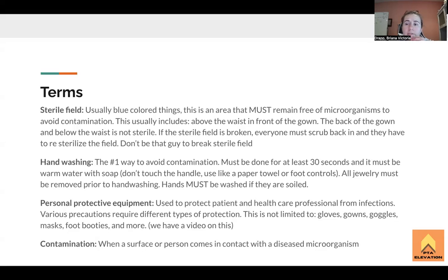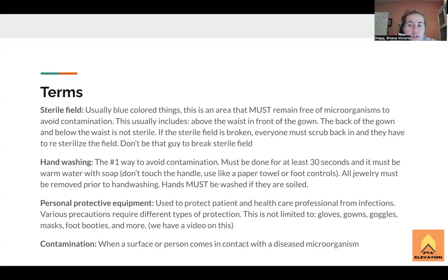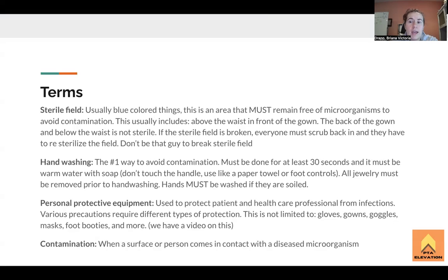A lot of hospitals have foot controls — like a gas pedal — so you press on it and warm water runs so you don't even have to worry about touching a handle or anything. All jewelry must be removed prior to washing your hands, and the hands must be washed if they're soiled. If you get any sort of gunk on your hands, you must wash them.